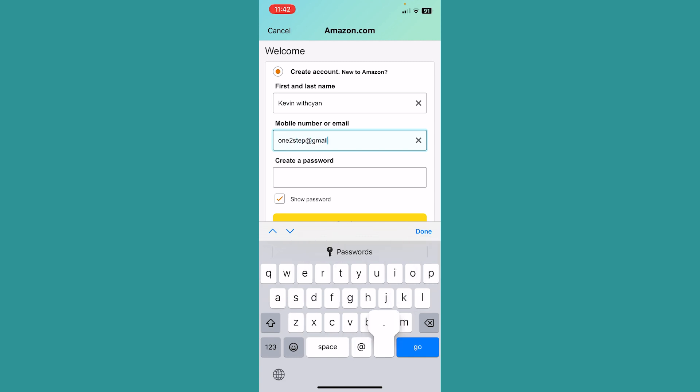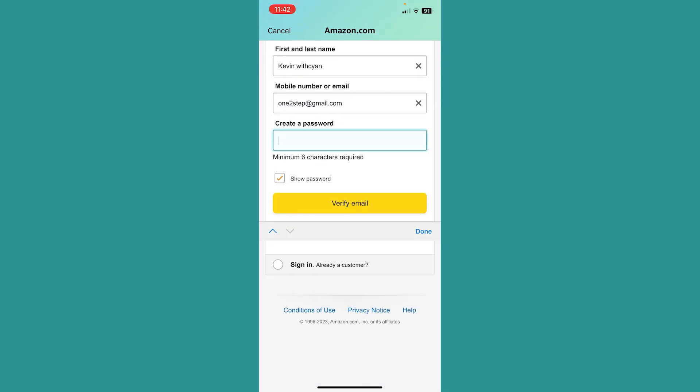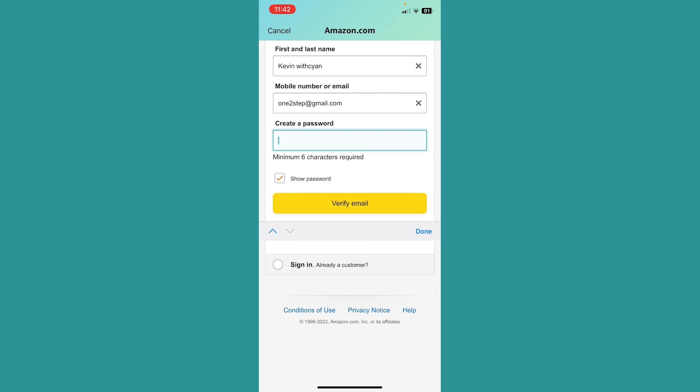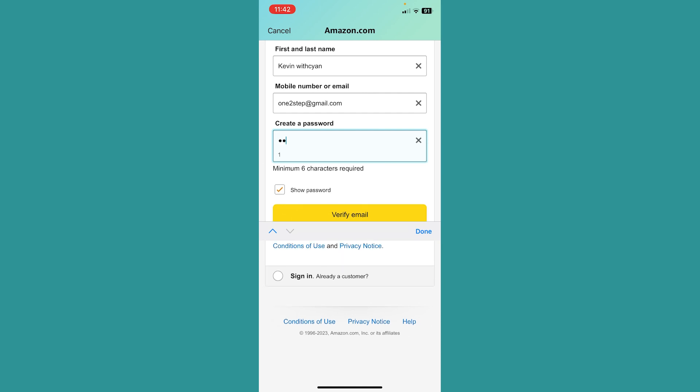I'm going to enter an email which I'm going to use to create my Amazon account. After I enter my email, I will create a random password.